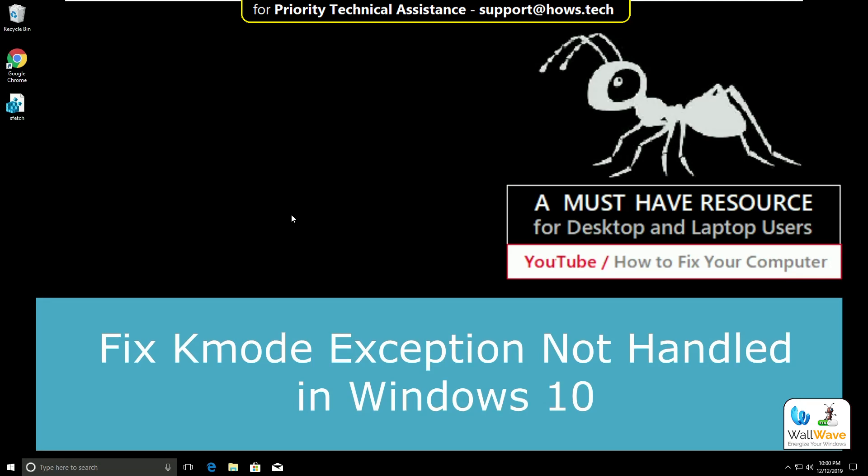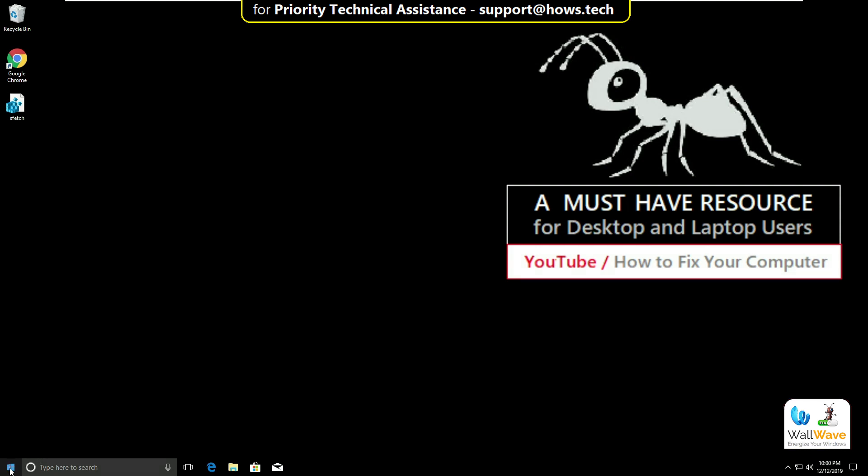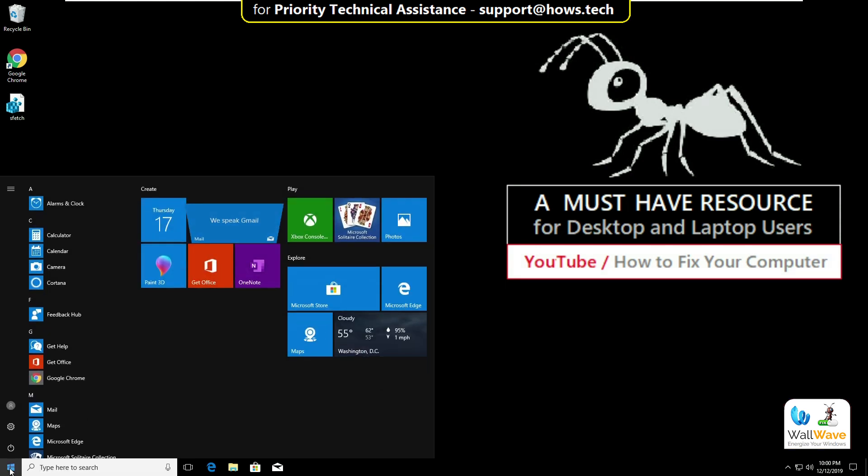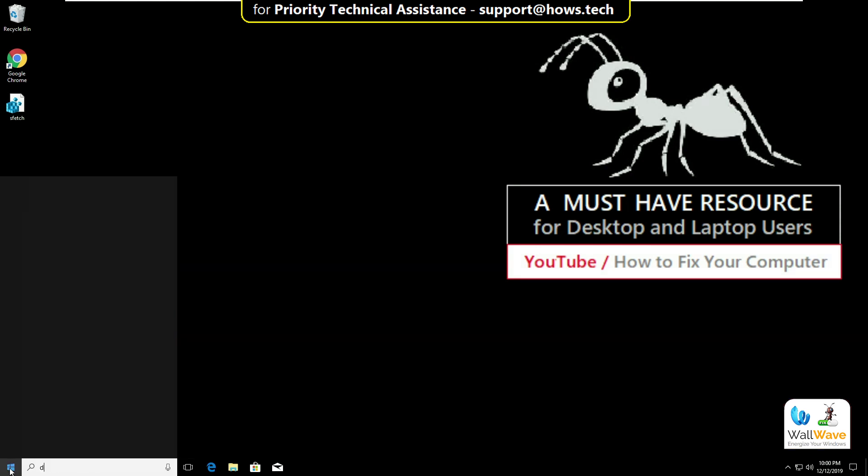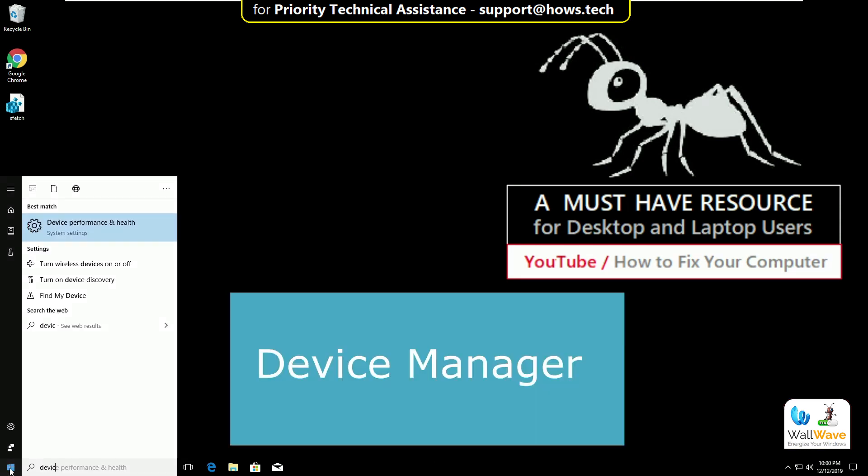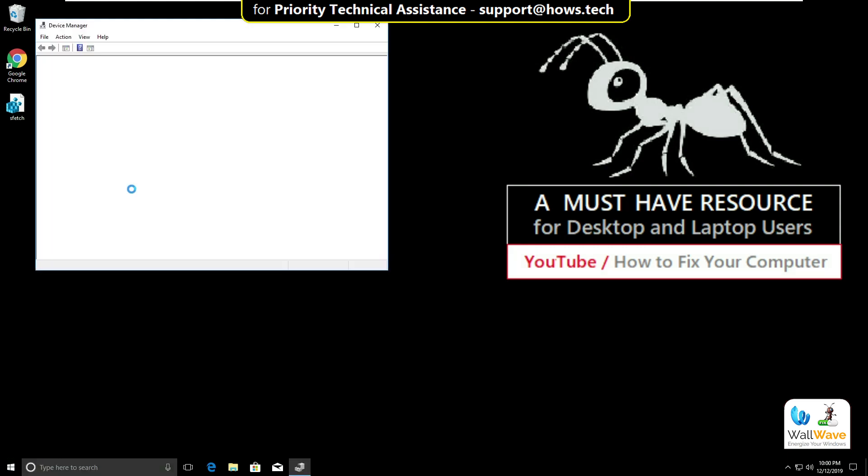Hello guys, here we will fix Kmode Exception Not Handled in Windows 10. To solve this issue, we will go to Start and type Device Manager. Click on this.